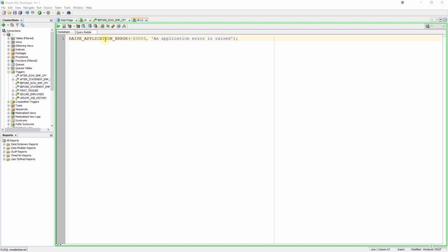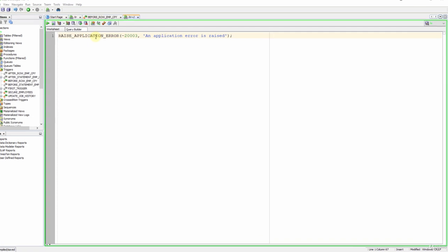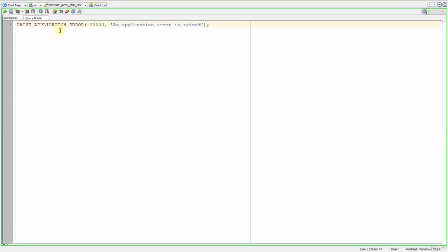How do we use that? Actually I have already shown that in the exception section but I will simply remind you. Now to use it we write raise application error and two parameters. The first one is the error code and the second one is the error message that you want to show.